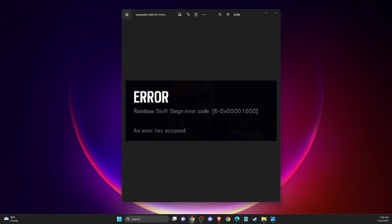Hey guys, in this video I will show you how you can fix error code 6-0x00001000 in Rainbow Six Siege. I will show a couple of solutions. So without further ado, let's get started.